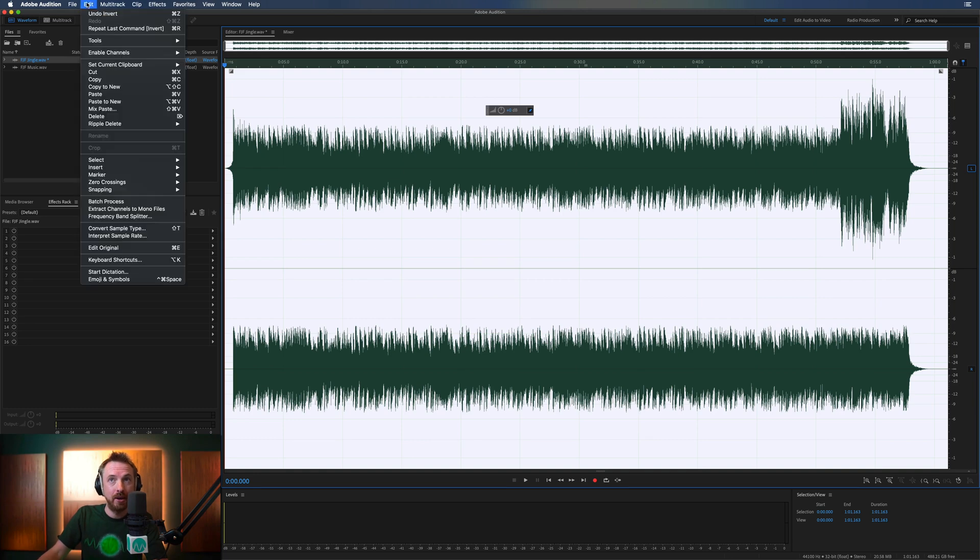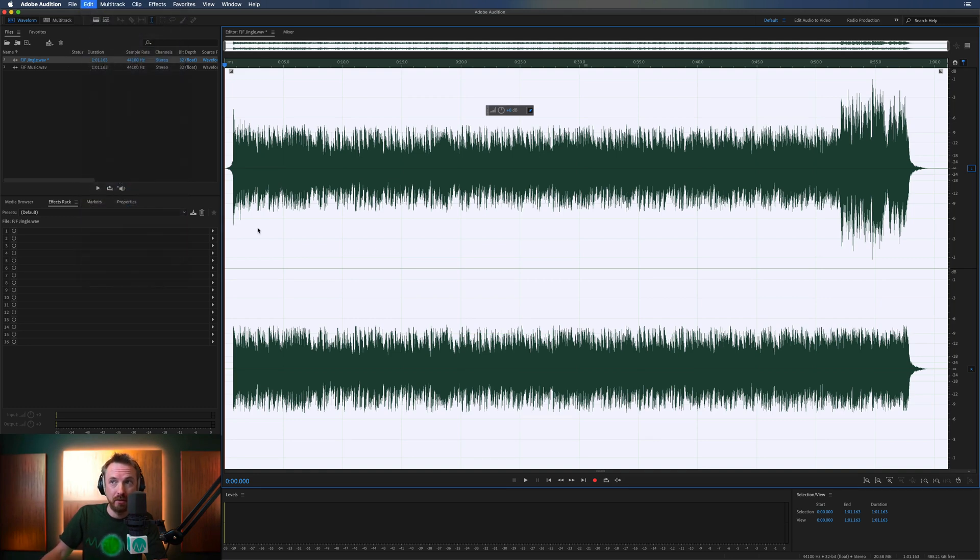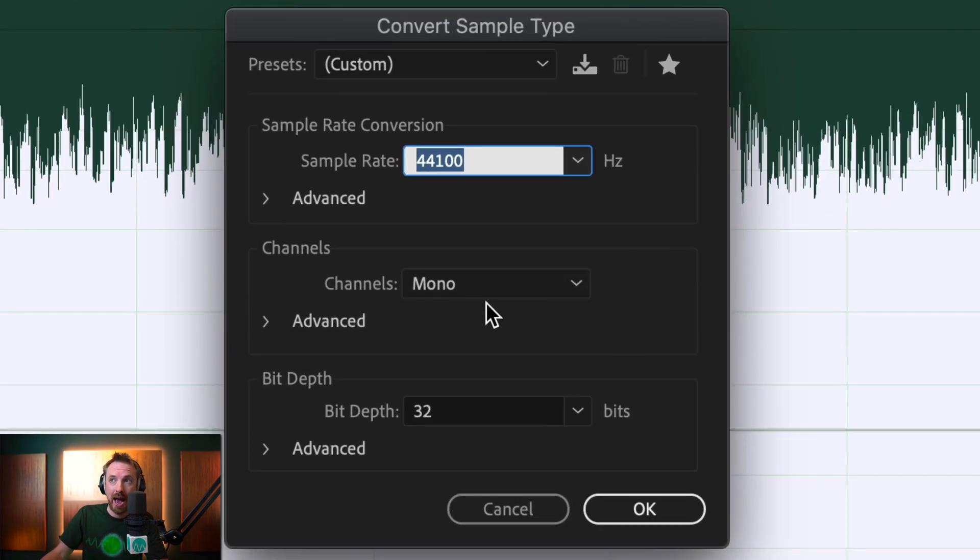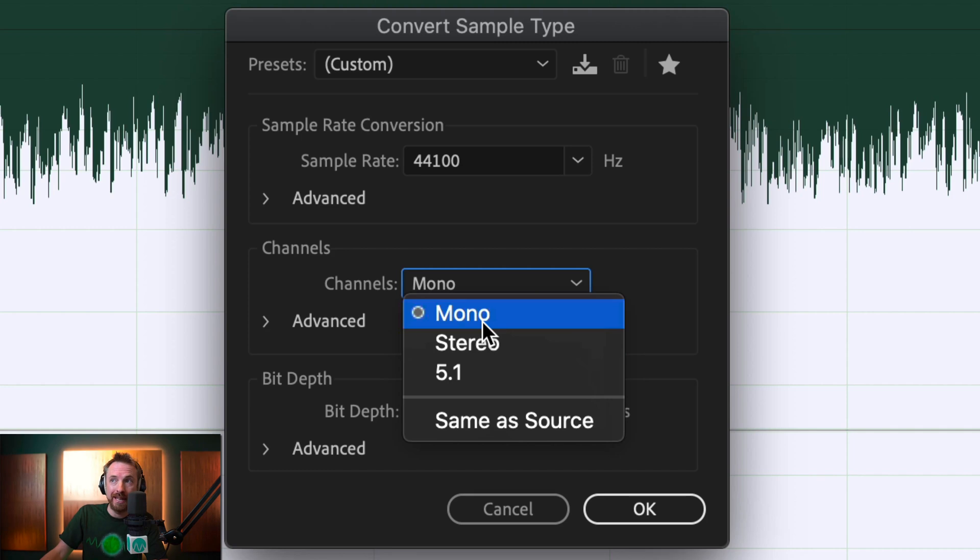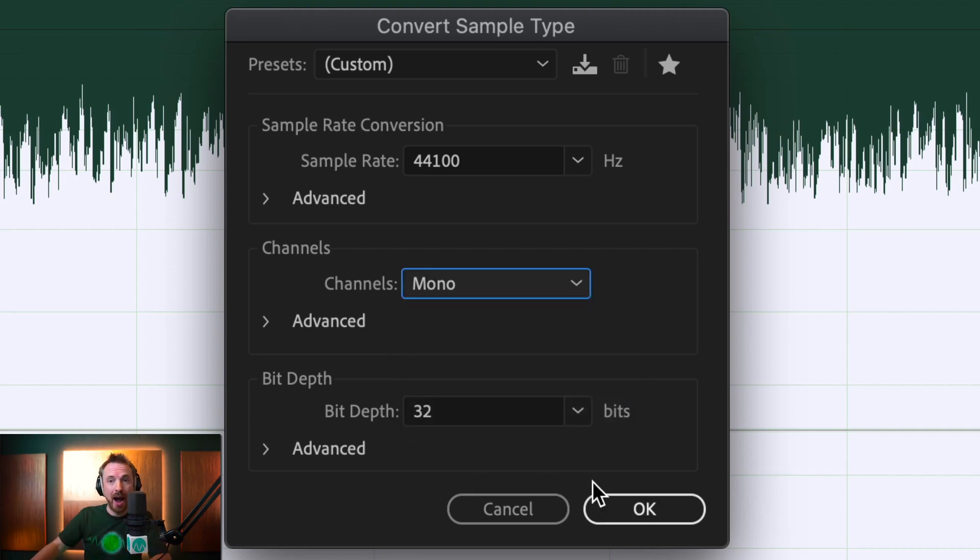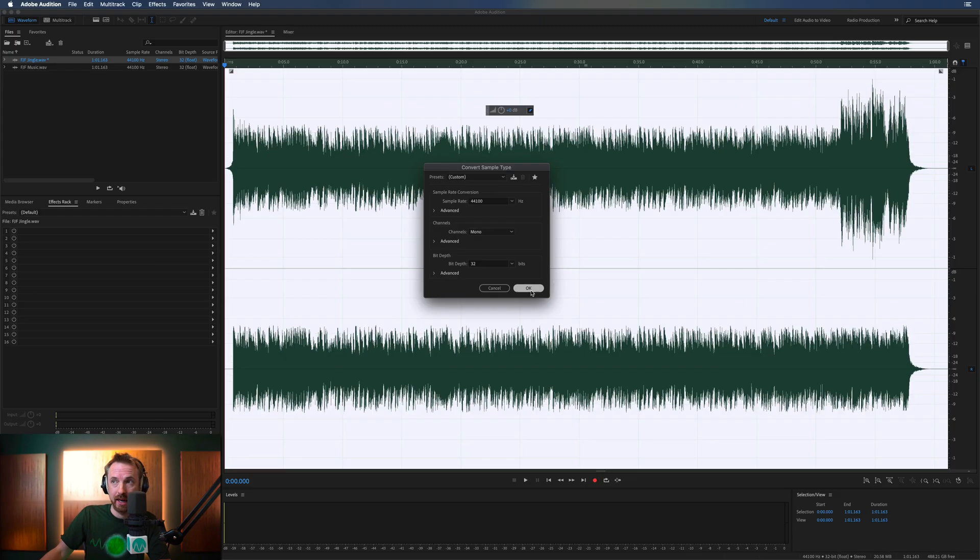I simply go into edit, convert sample type, and I make sure that it's not stereo, it's mono, and by doing this, I'm summing to mono and I'm eliminating the music track. Watch this. Click OK. Boom.